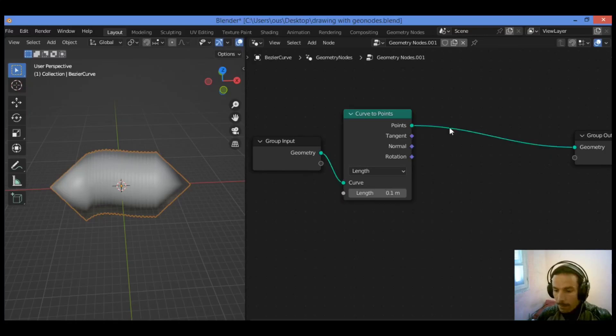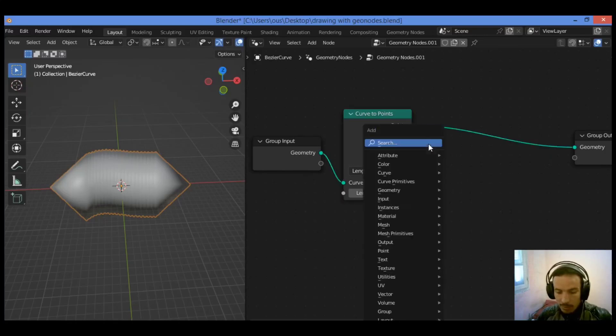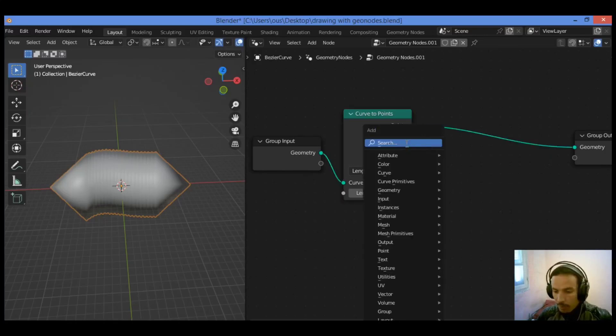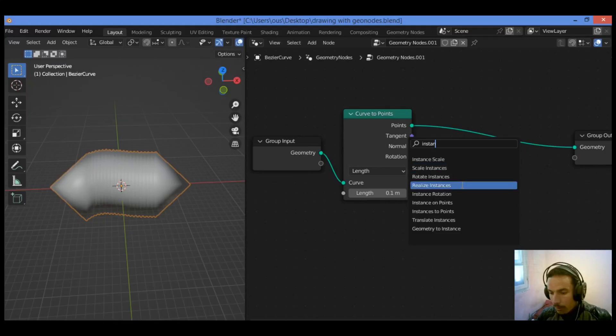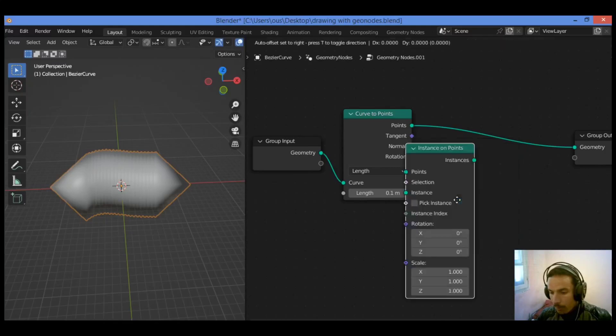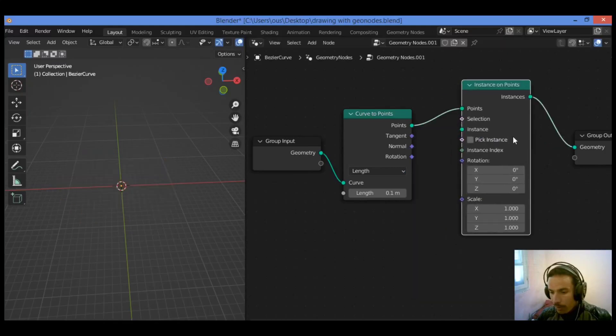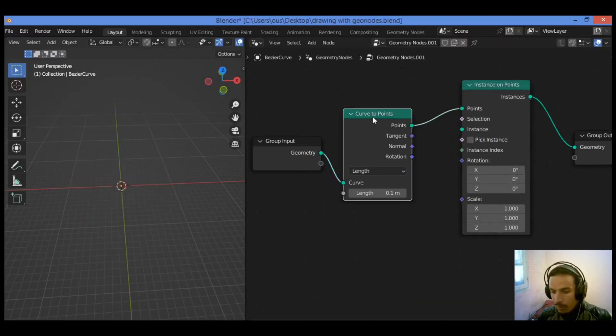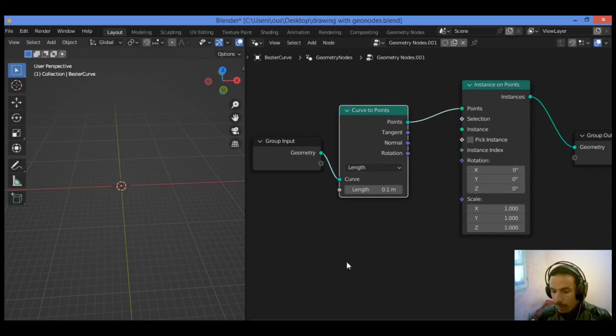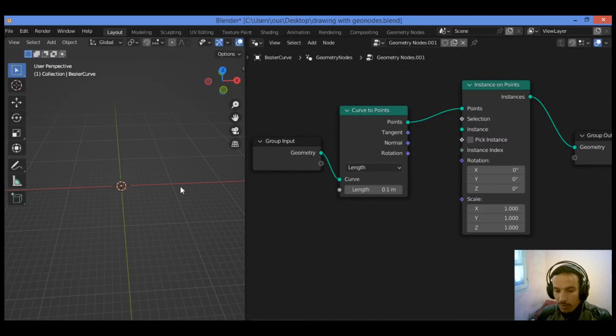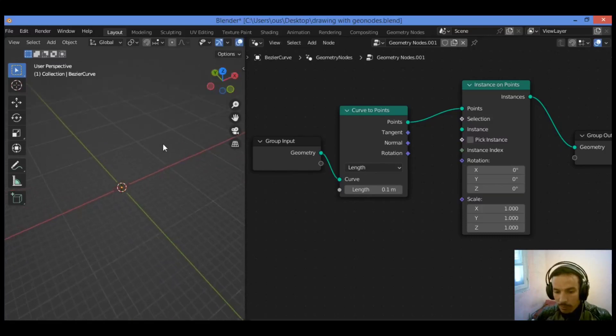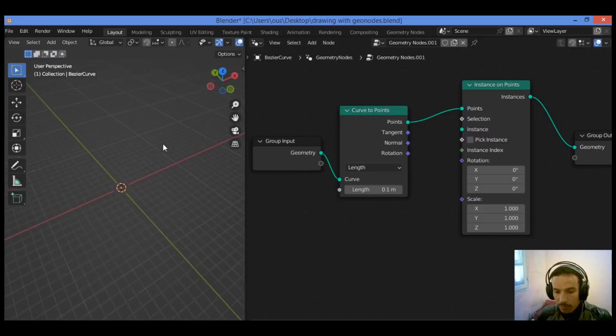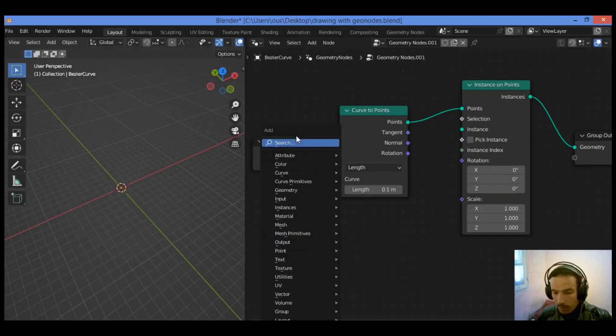Let's add another node. Shift A, I'm going to be adding Instance on Points, just like this. Drag it over there. Let's add the mesh in order to follow that curve.